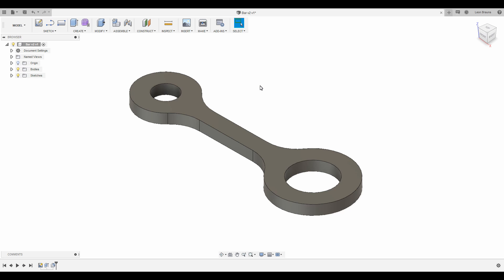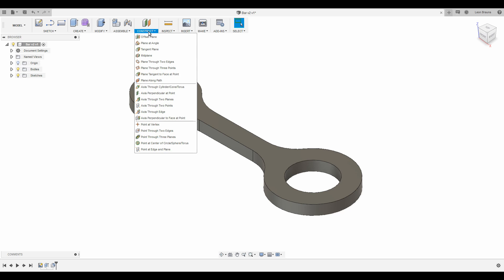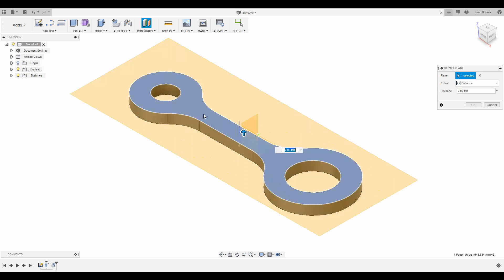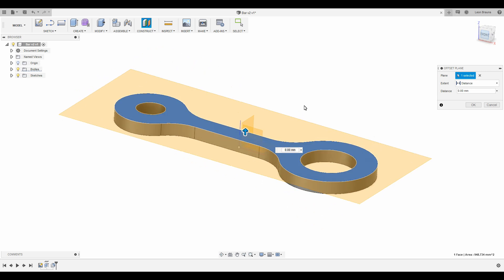Let's say we want to reinforce this part right here. Currently, it is completely solid. I would like to add one layer of wire, so I create an offset plane and position it right into the middle of the part.